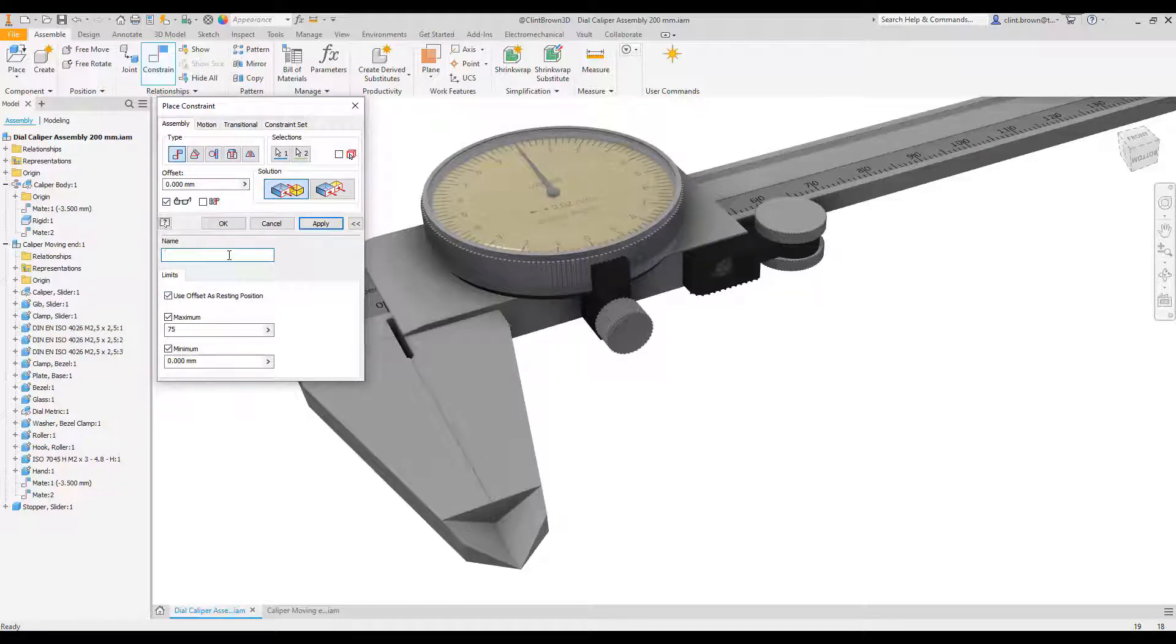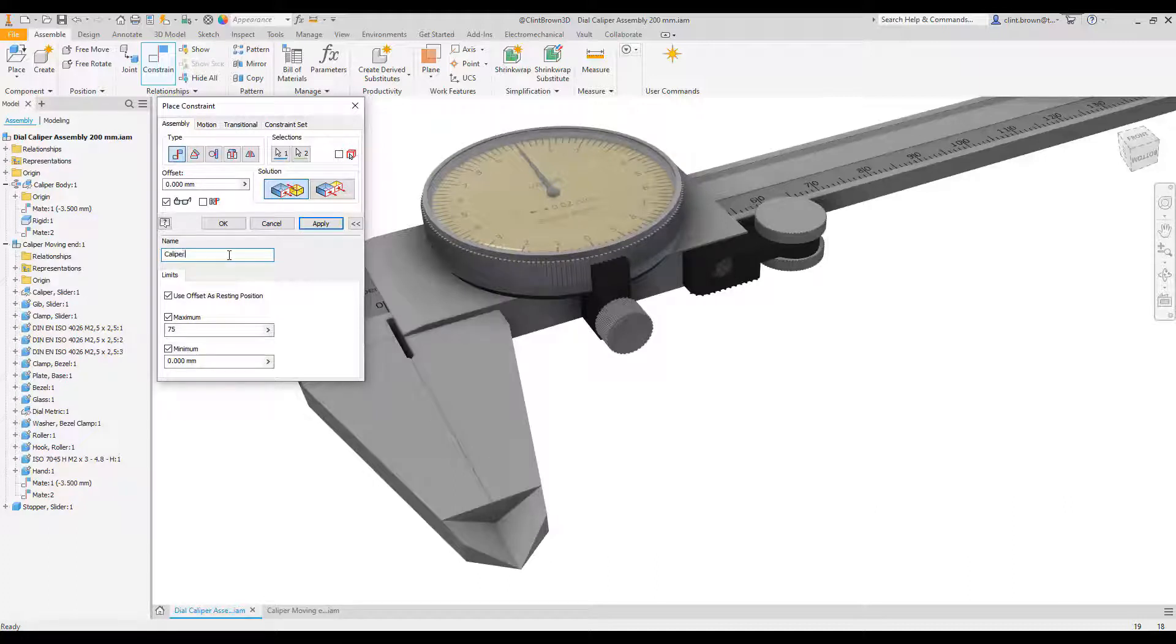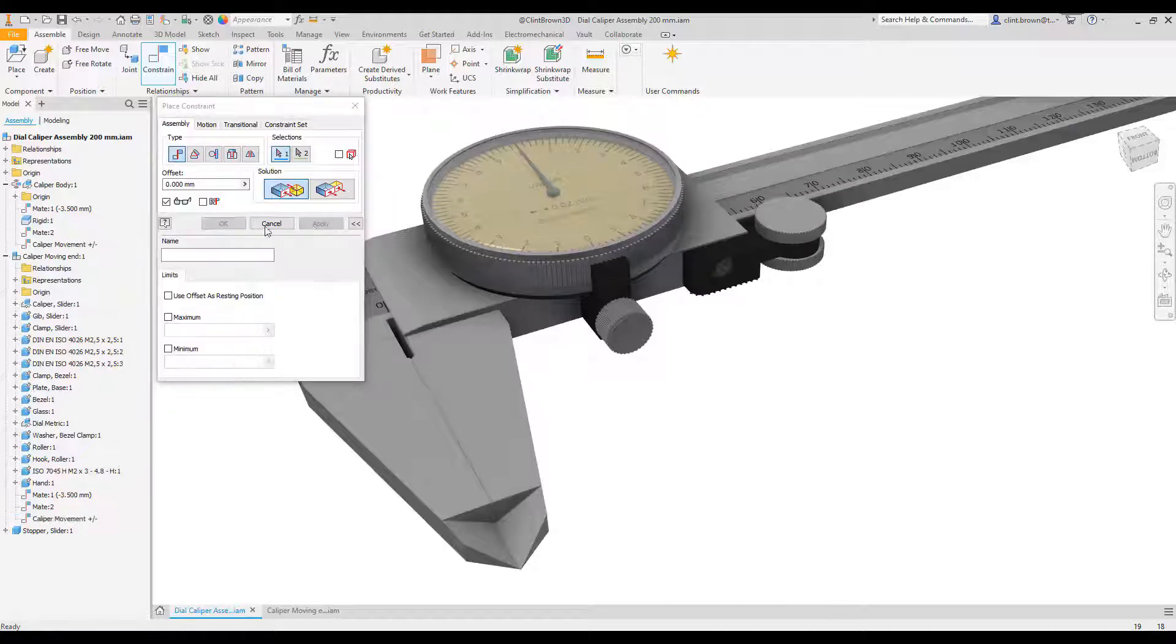We can give this a name so it's easy to identify. So I'm going to call it caliper movement, and I'm going to apply that.